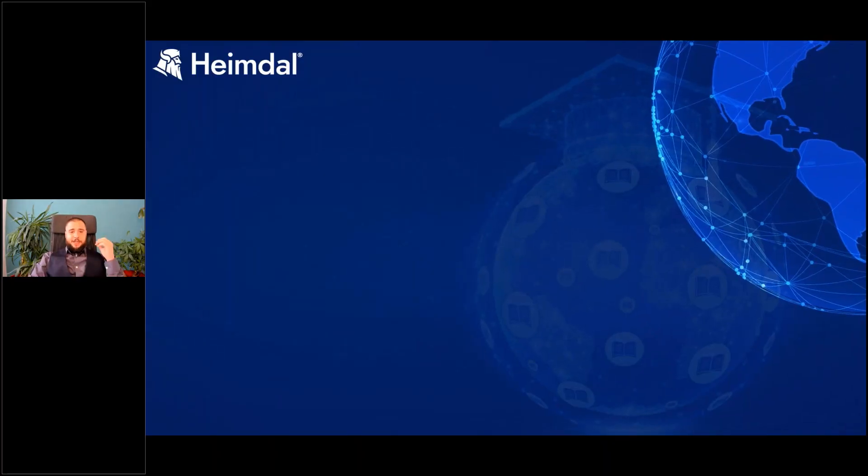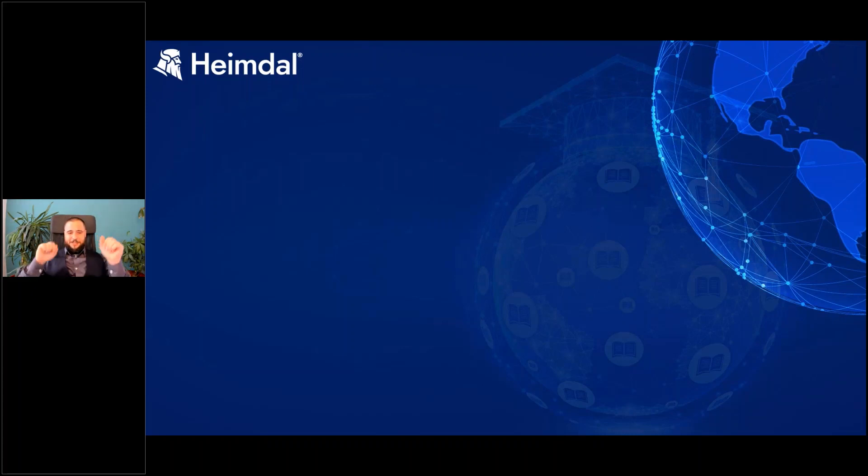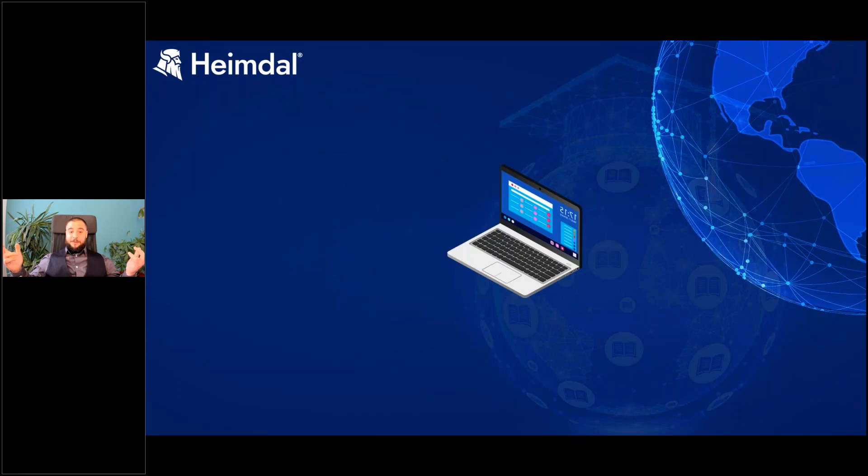We have the internet represented here by this beautiful globe with the small network with dots all over it. Then we have a computer - that's where it all starts and ends.